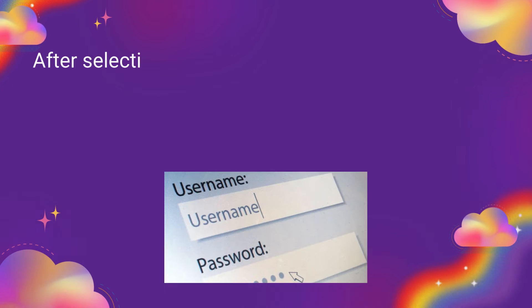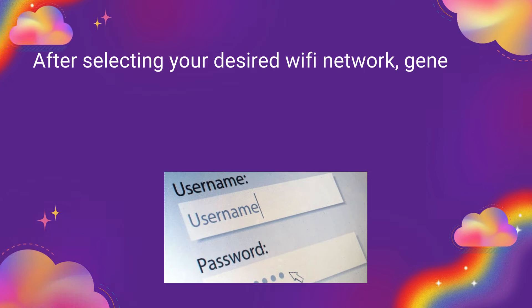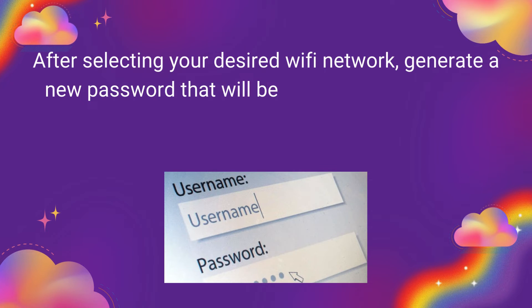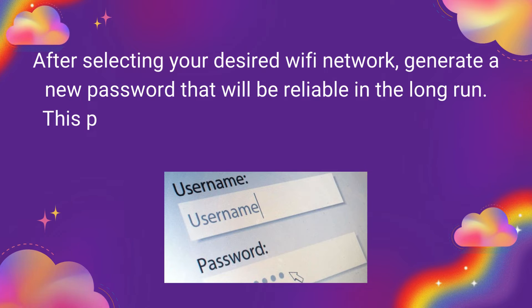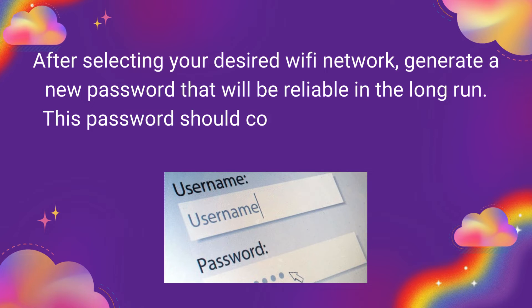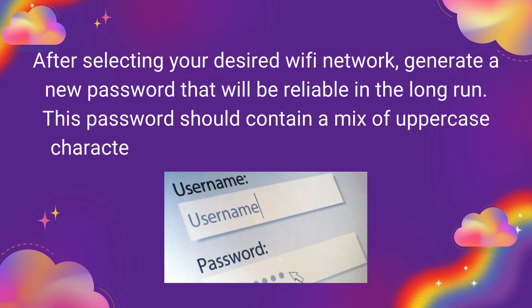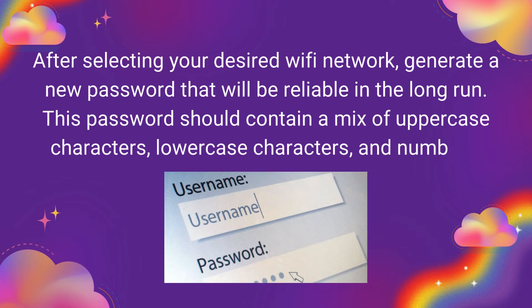After selecting your desired Wi-Fi network, generate a new password that will be reliable in the long run. This password should contain a mix of uppercase characters, lowercase characters, and numbers.